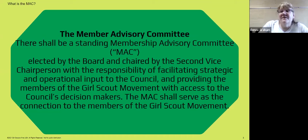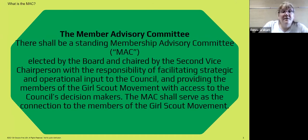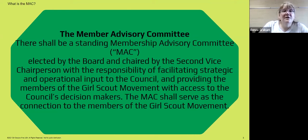The Membership Advisory Committee was formed from the board. The members serve as elected officials from the board, and they provide the board and the CEO with input — operational input and feedback for the Girl Scout movement.